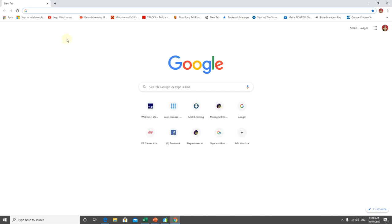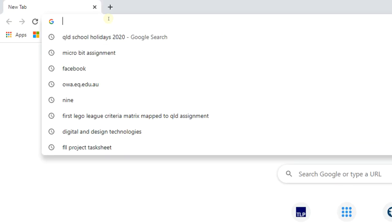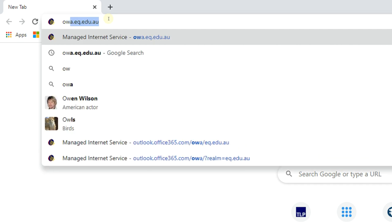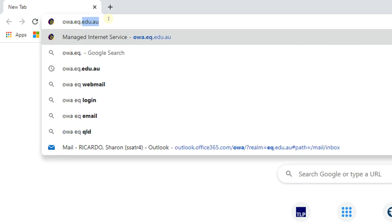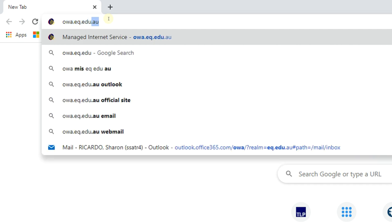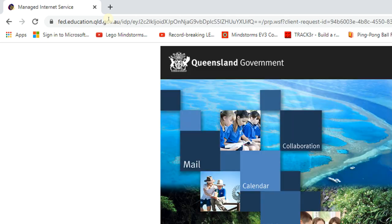Then you need to proceed to your address bar and type in owa.eq.edu.au and hit enter.